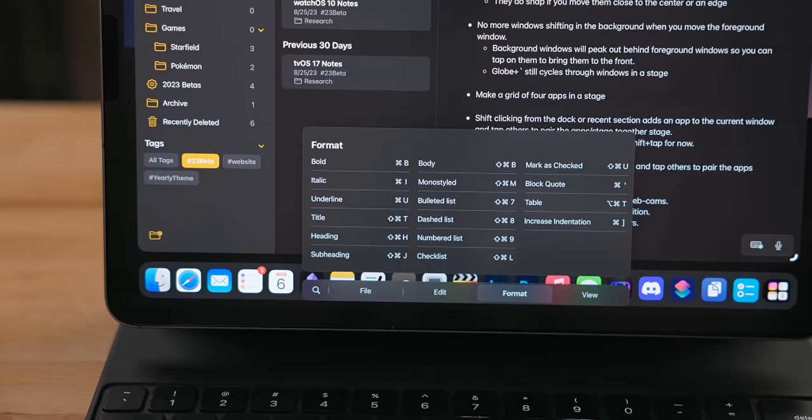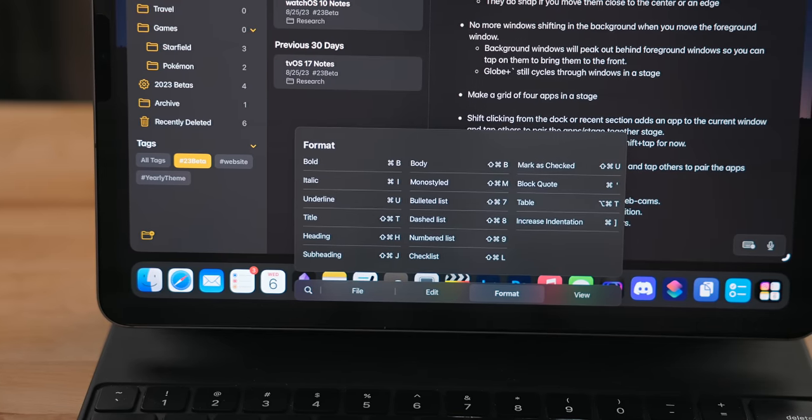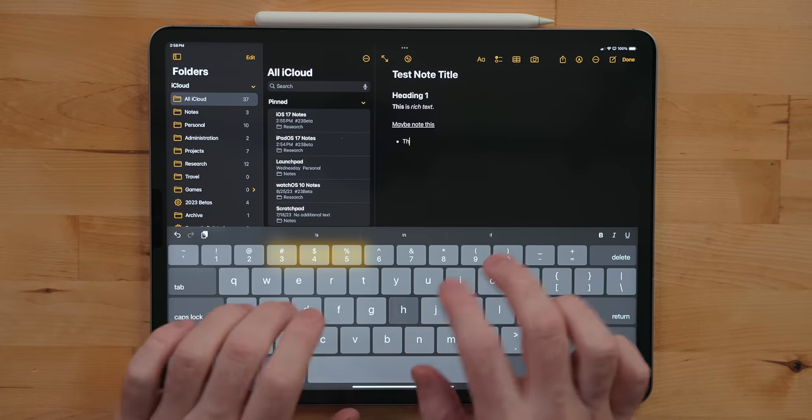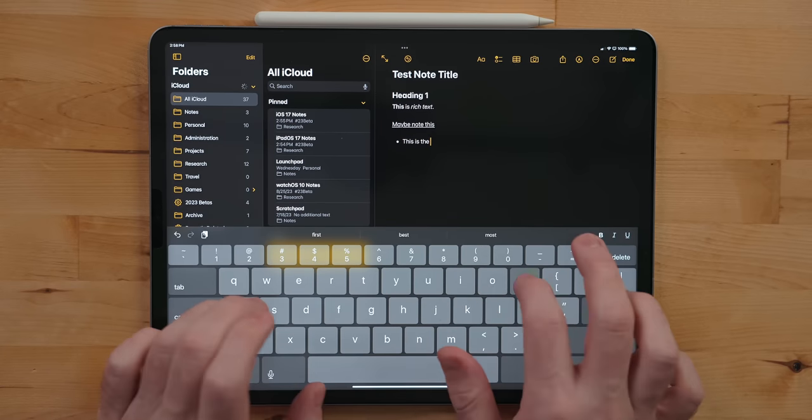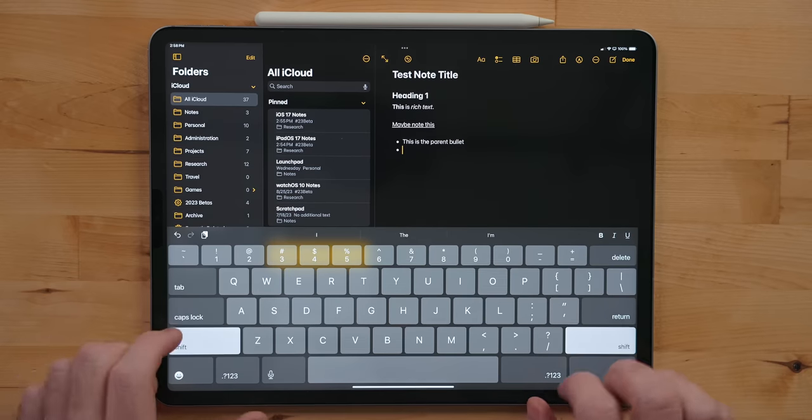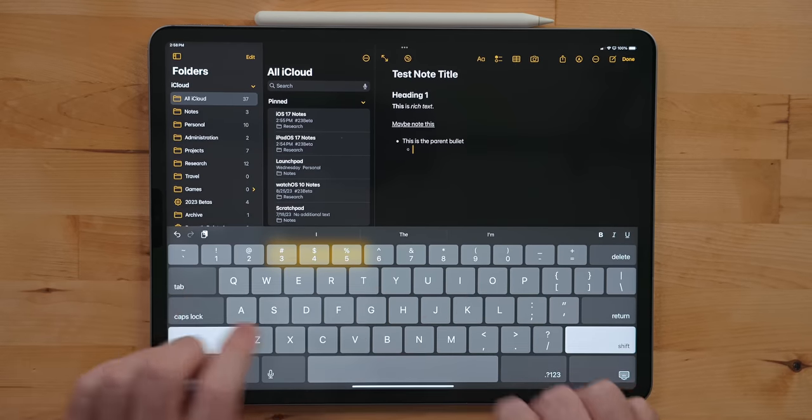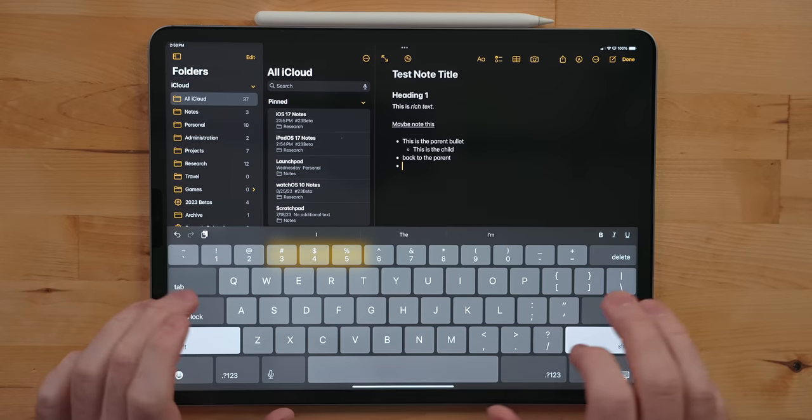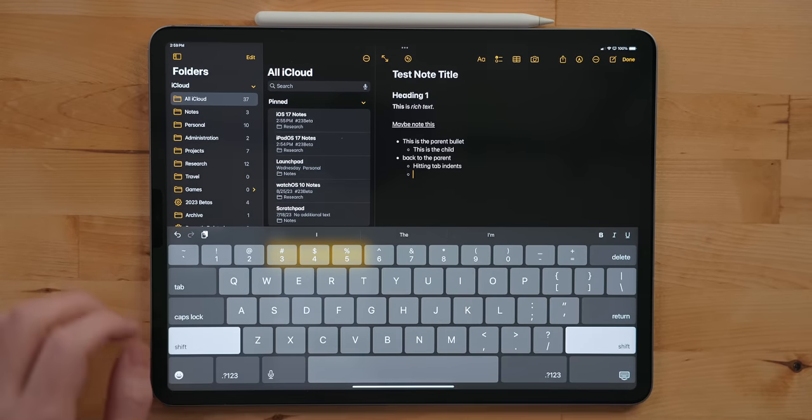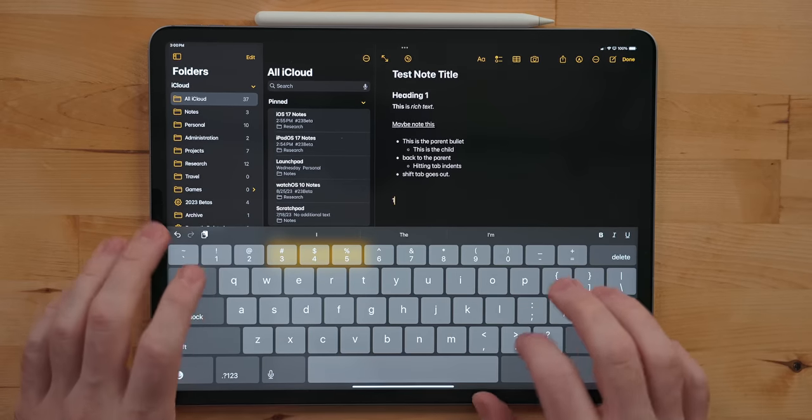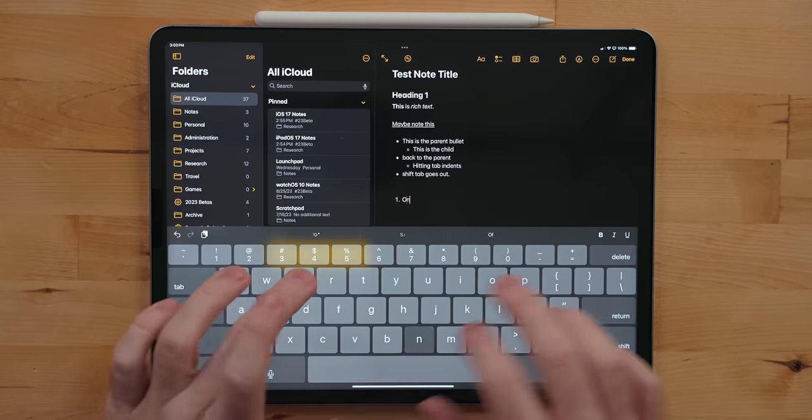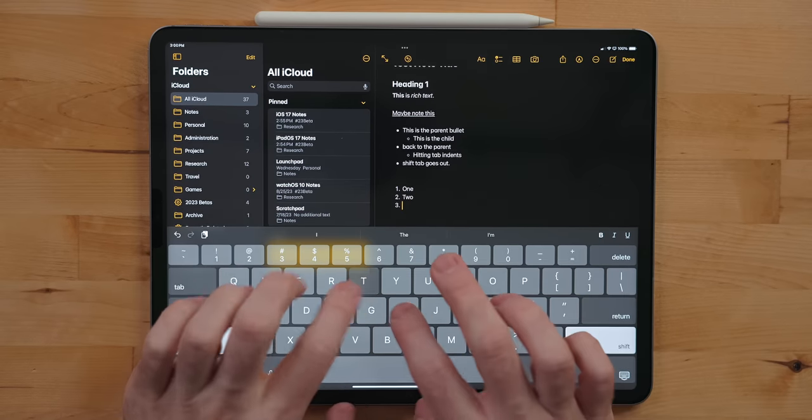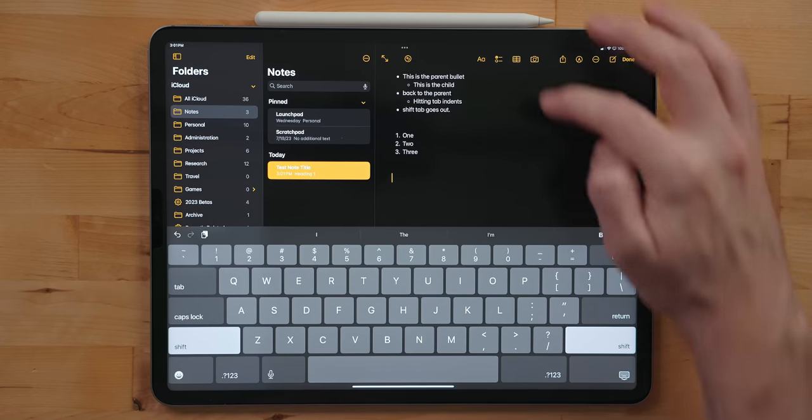With rich text you can make bulleted list formats. You can use the asterisk key or the dash key to start these. When hitting enter it will automatically add a bullet to the next line. You can then hit tab to indent inwards or shift-tab to go out. Besides bulleted lists, you can make numbered lists as well. When you hit enter these will go in sequential order.